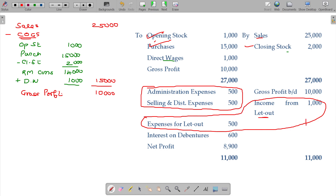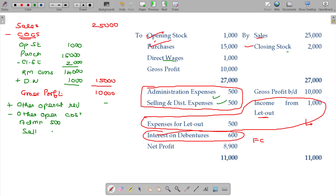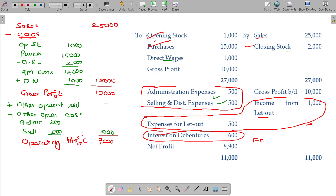This setup is called non-operating expenses. Interest and debenture costs are called finance charges. Adding other operating revenue if any, and subtracting other operating costs — such as admin and selling and distribution of either 500 or 1,000 rupees — gives you the operating profit.